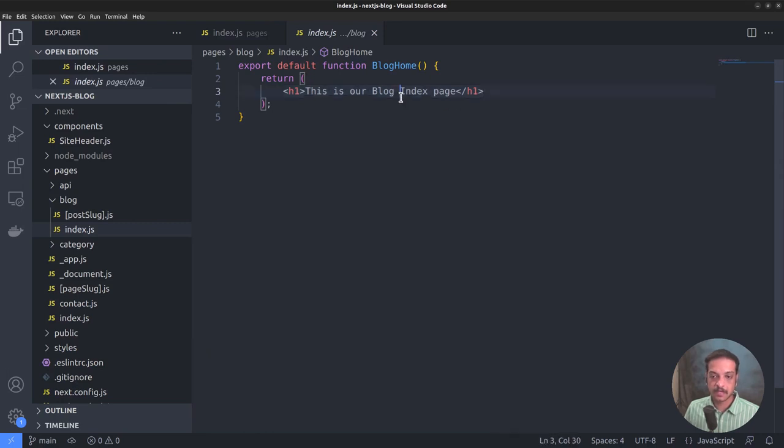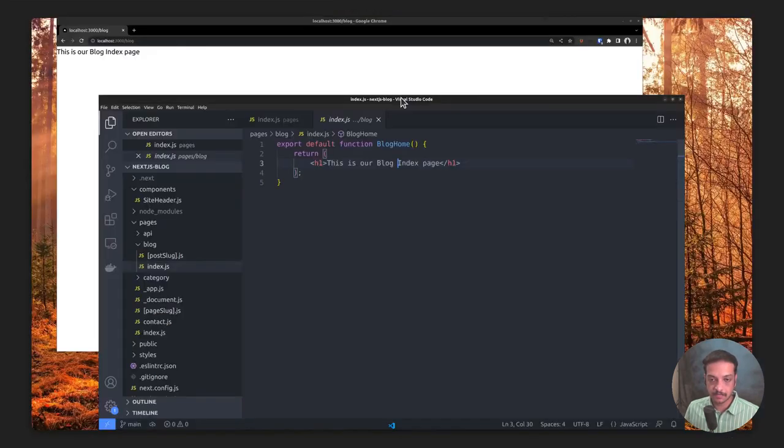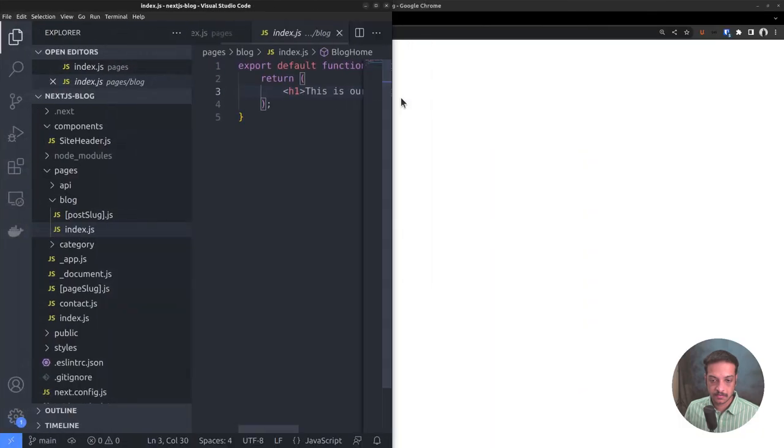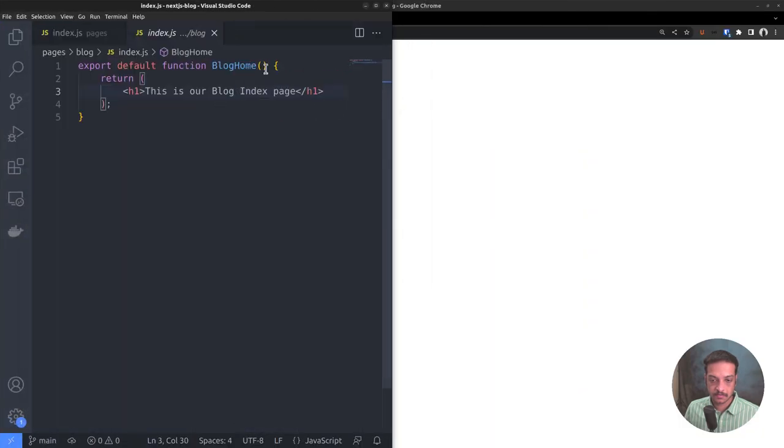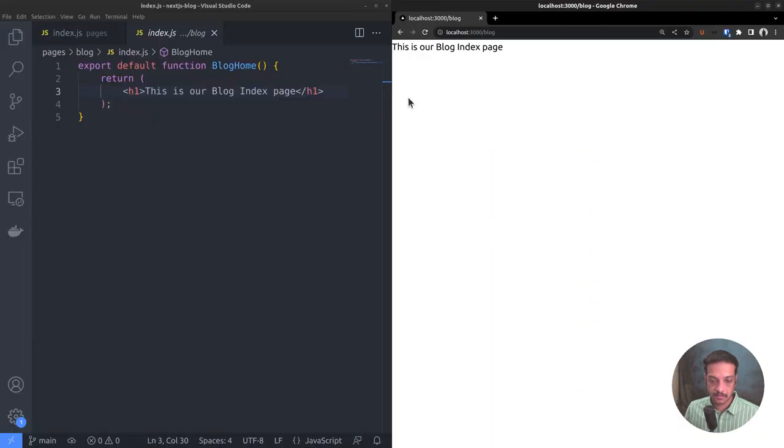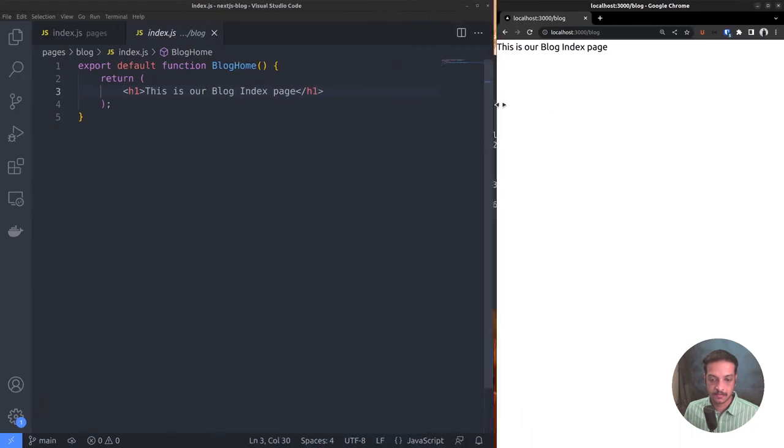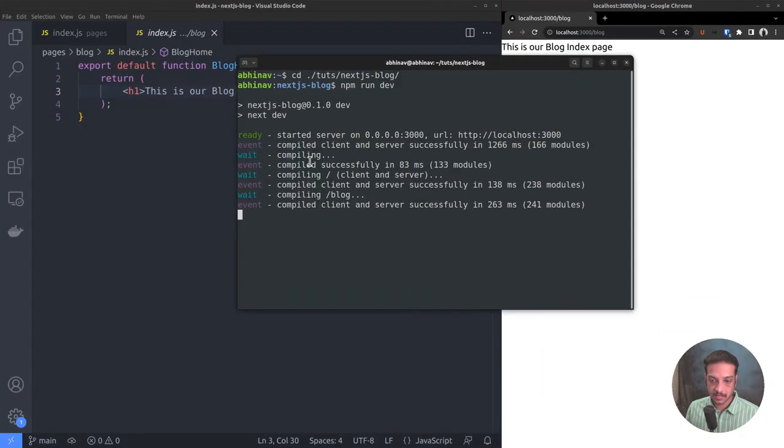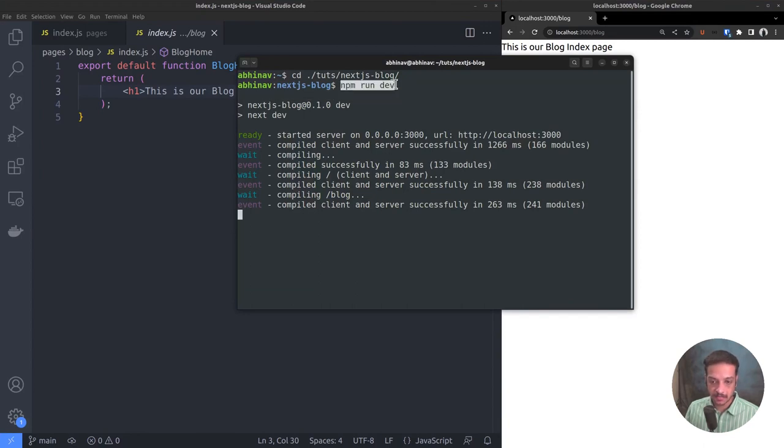Before continuing, let me place the editor and the browser windows side by side so that you can view the changes as I edit the code. And in the terminal, I have already started the development server by running the command npm run dev.